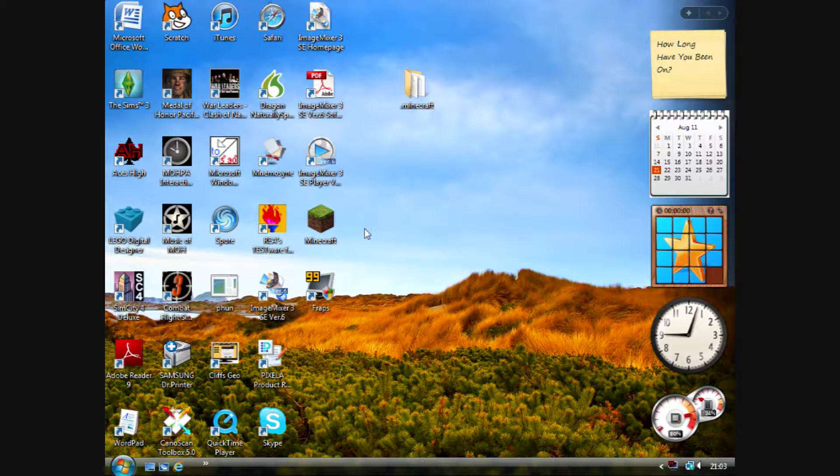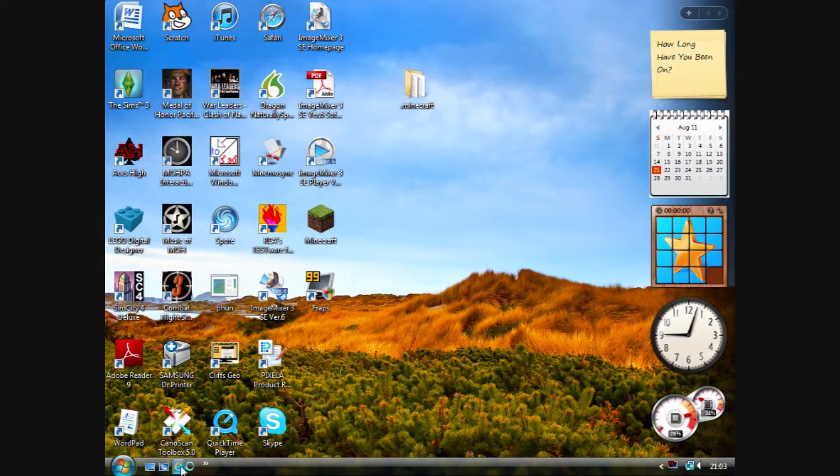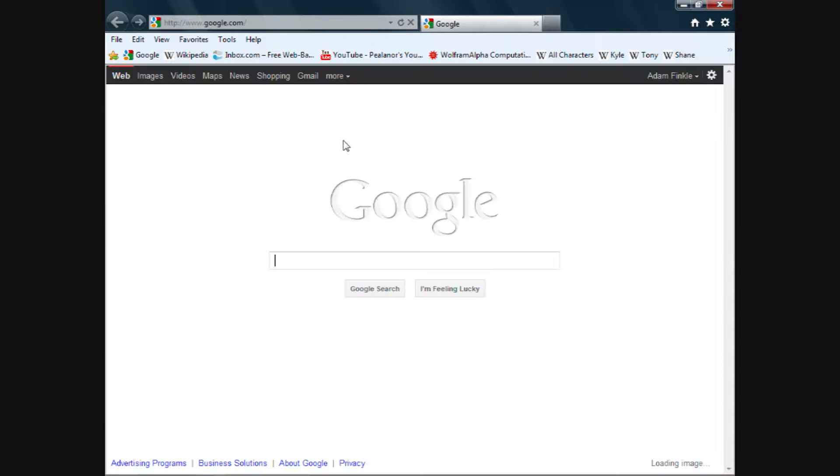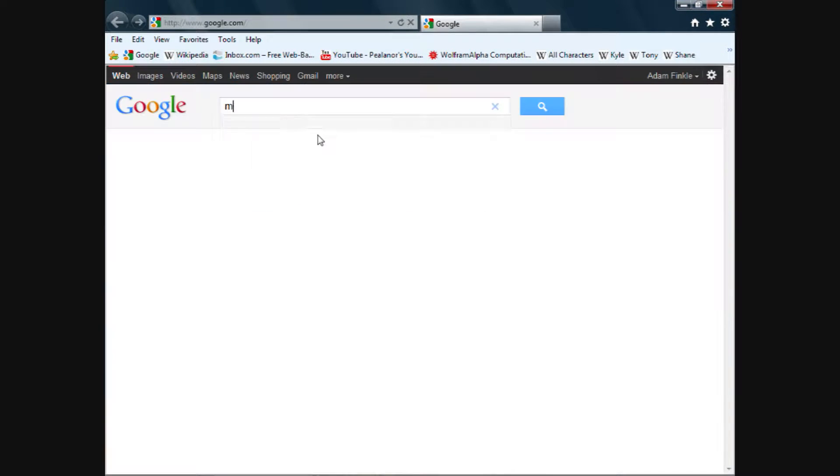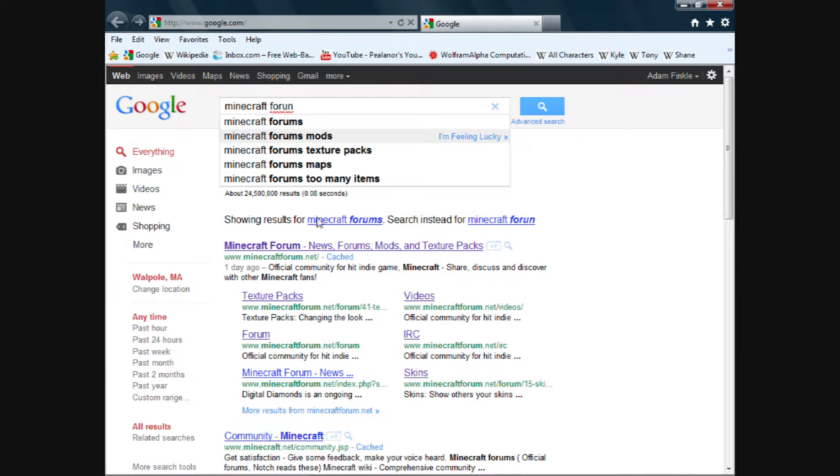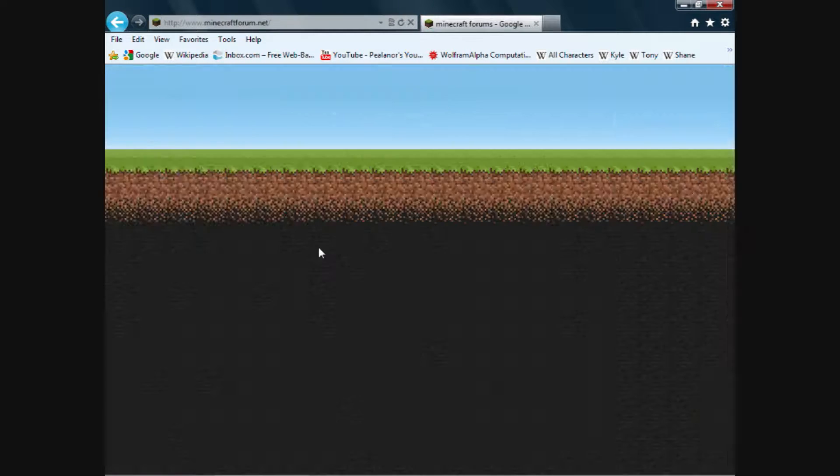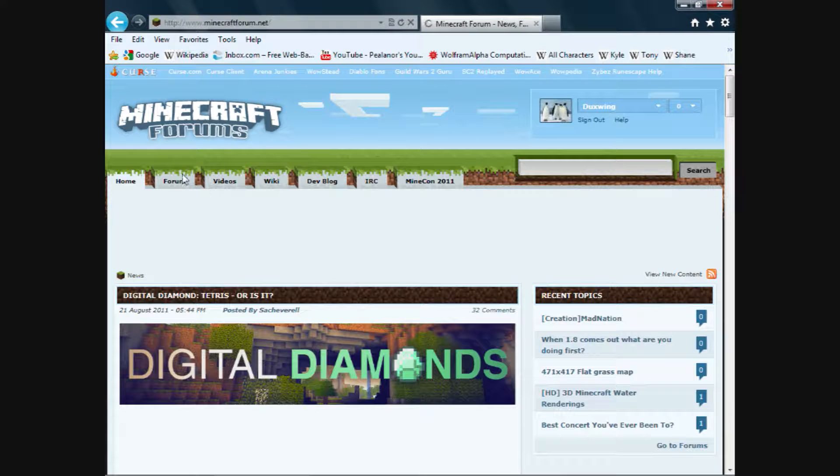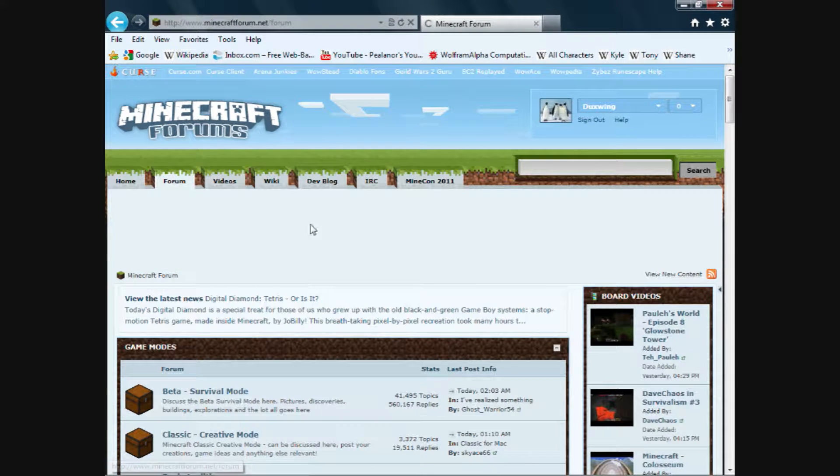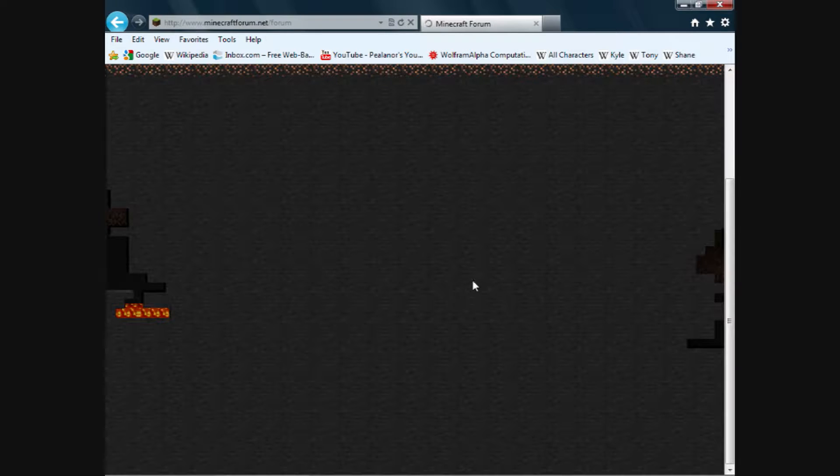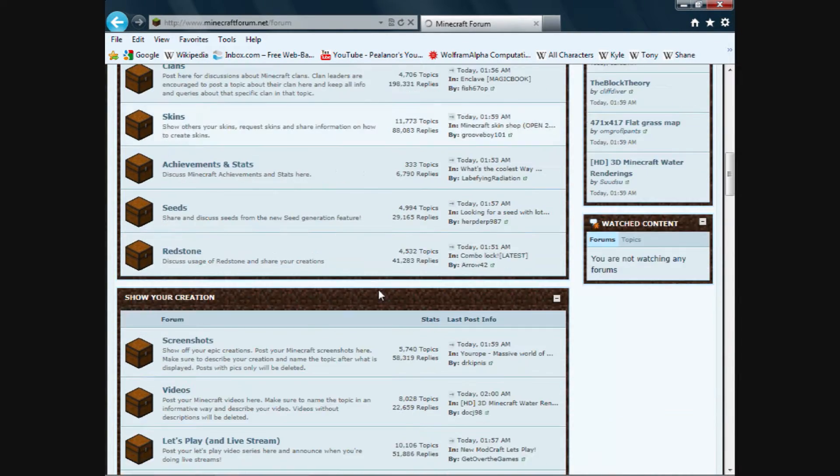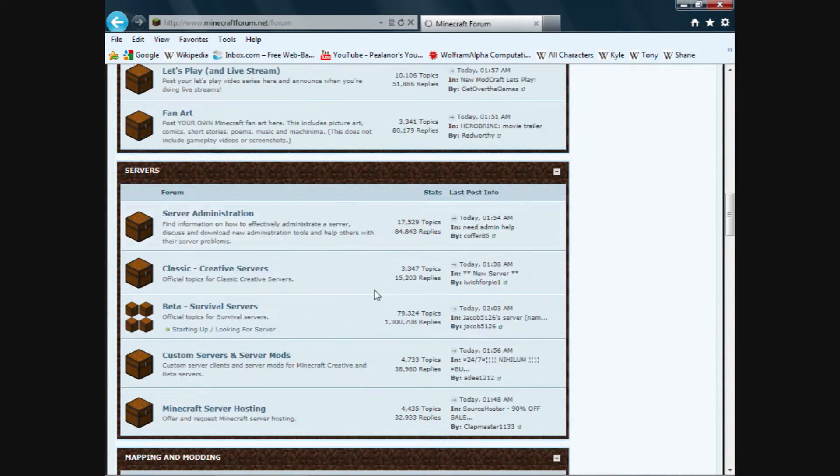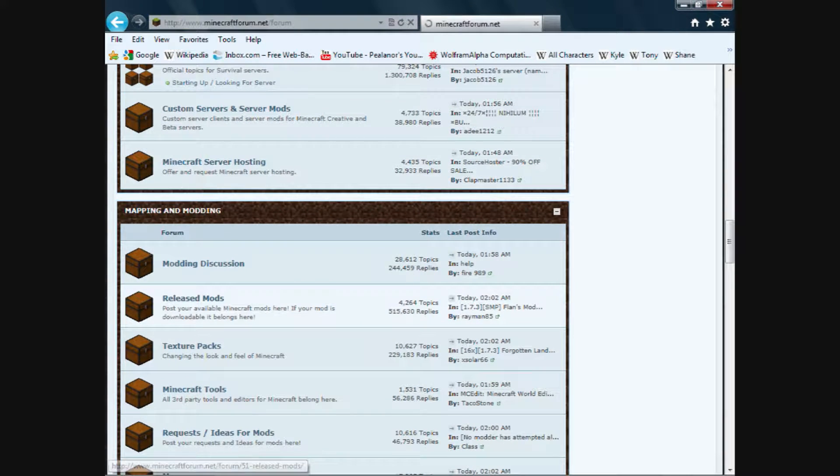Step 2. We're going to go and download the mod. Go to the Minecraft forum. Go to the forum tab and scroll all the way down to the released mods section.